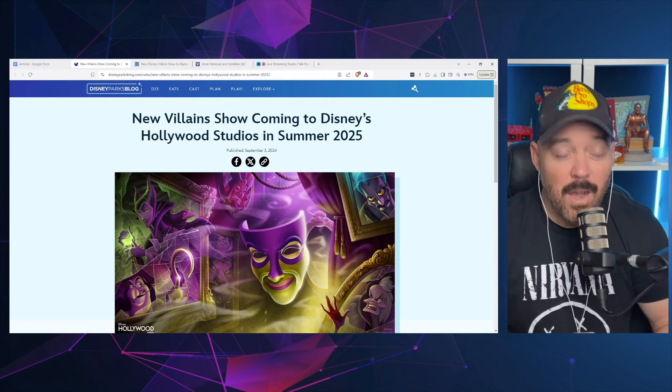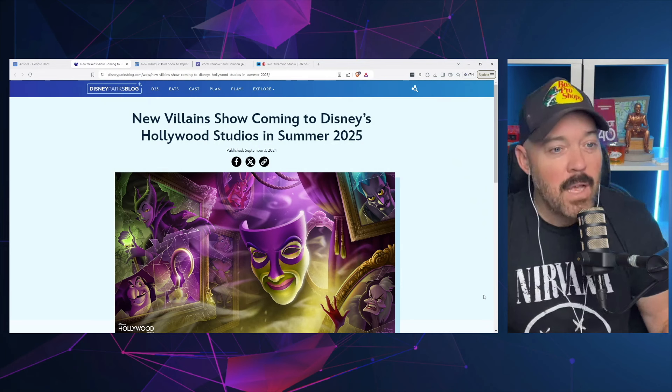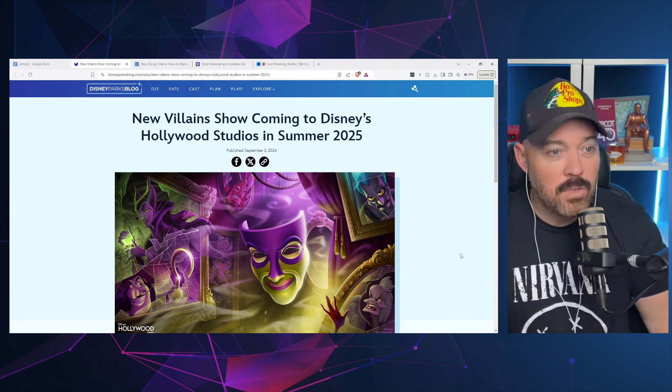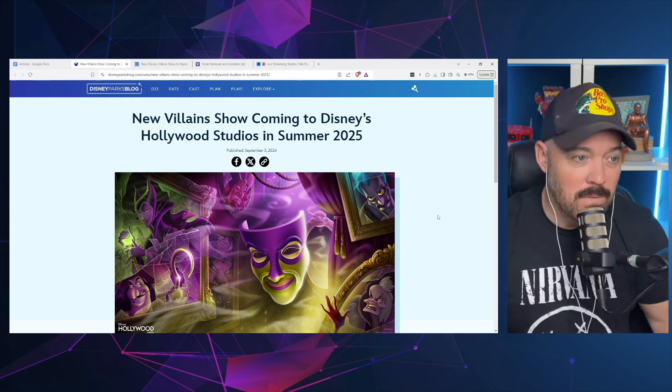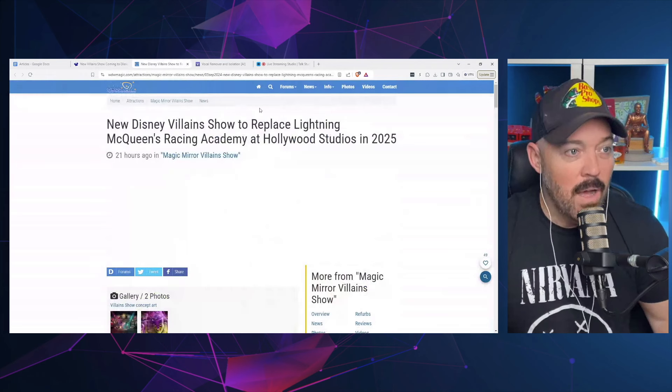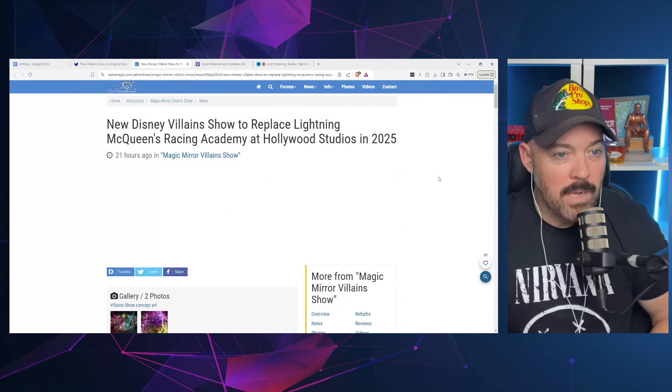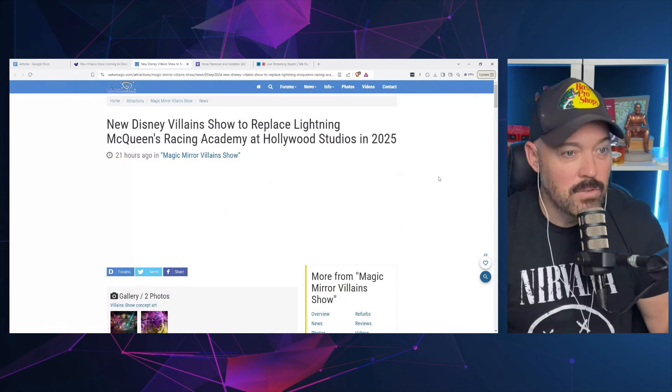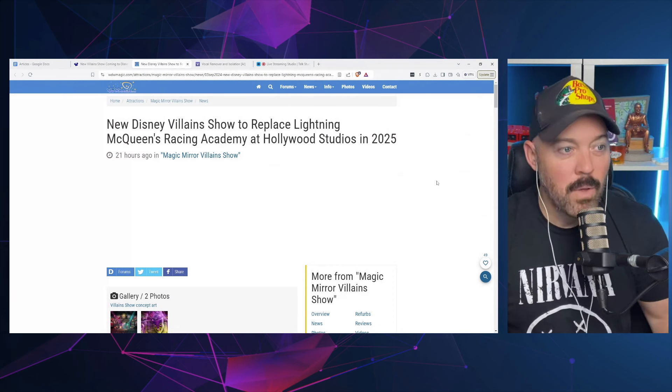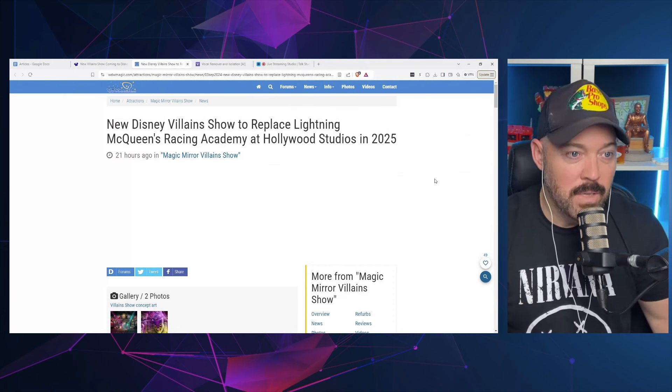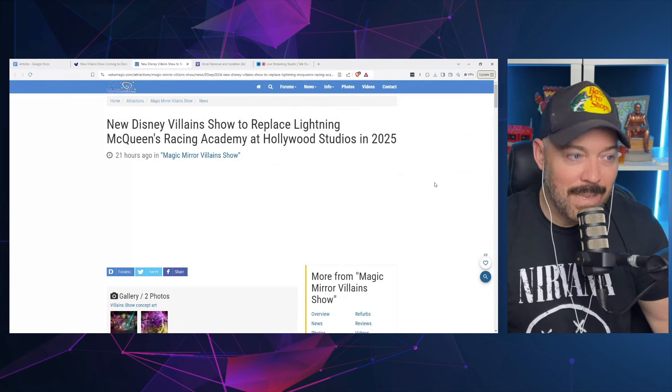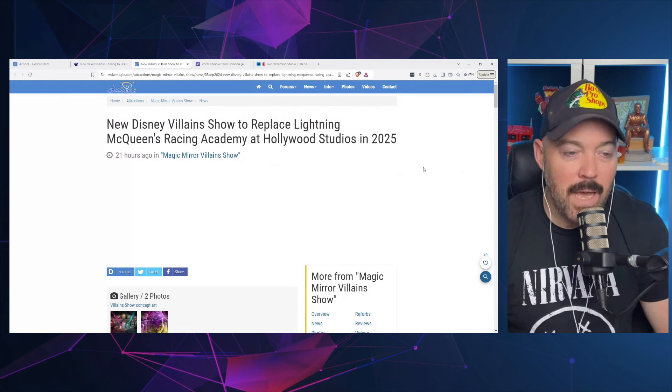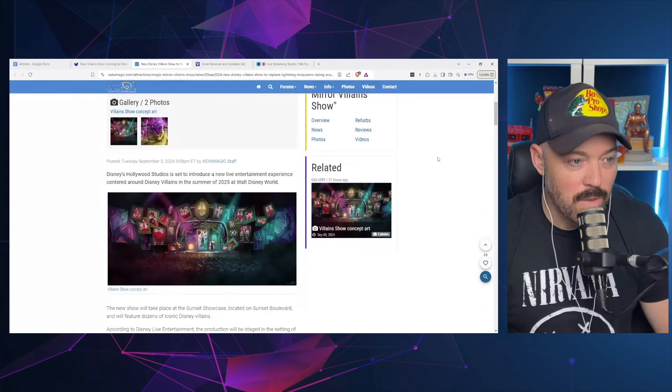So hi, I'm Jared to Capture the Magic. Disney Parks Blog says there's a new villain show coming to Disney's Hollywood Studios in the summer of 2025, but I like this article a little bit better from WDW Magic as it goes into a little bit more detail. So the new Disney Villains show is replacing the Lightning McQueen Racing Academy in Hollywood Studios in 2025.